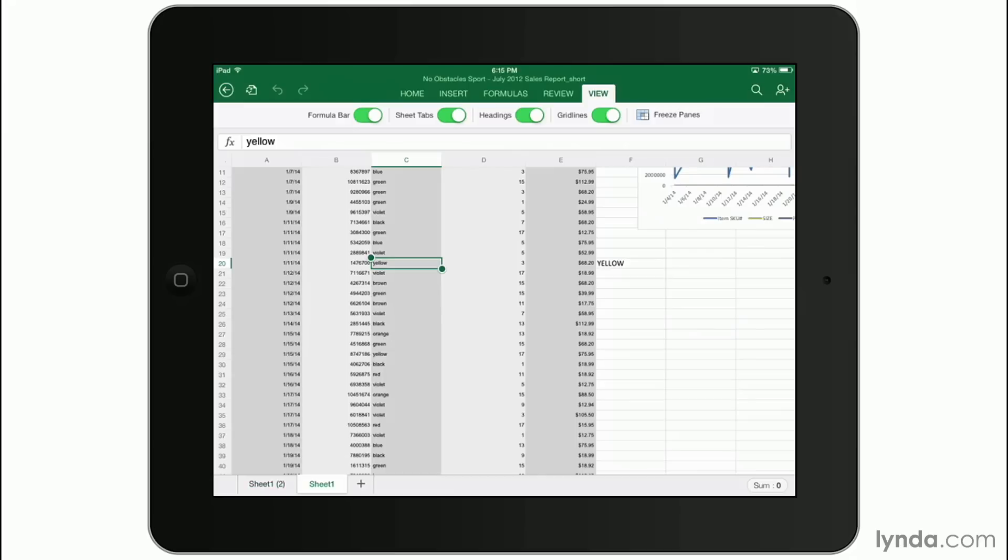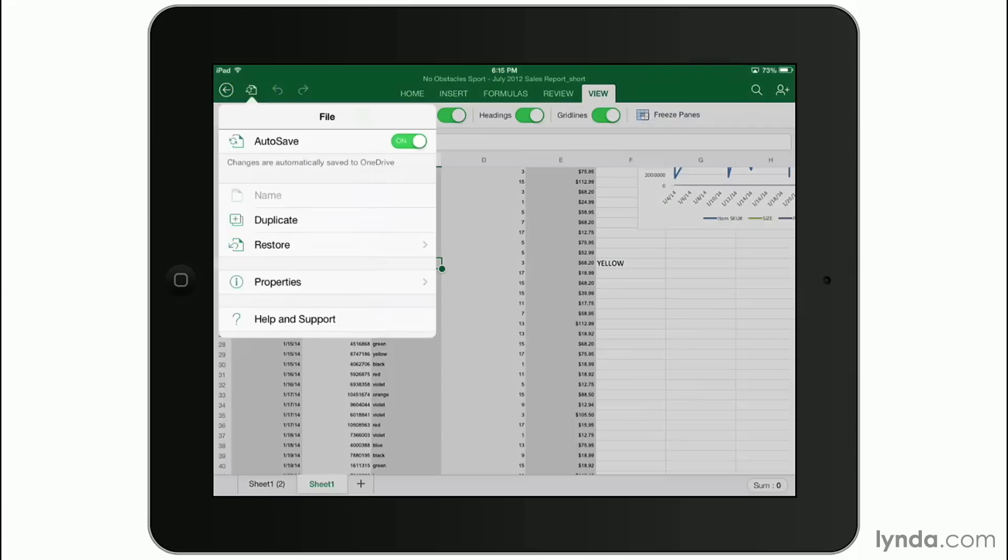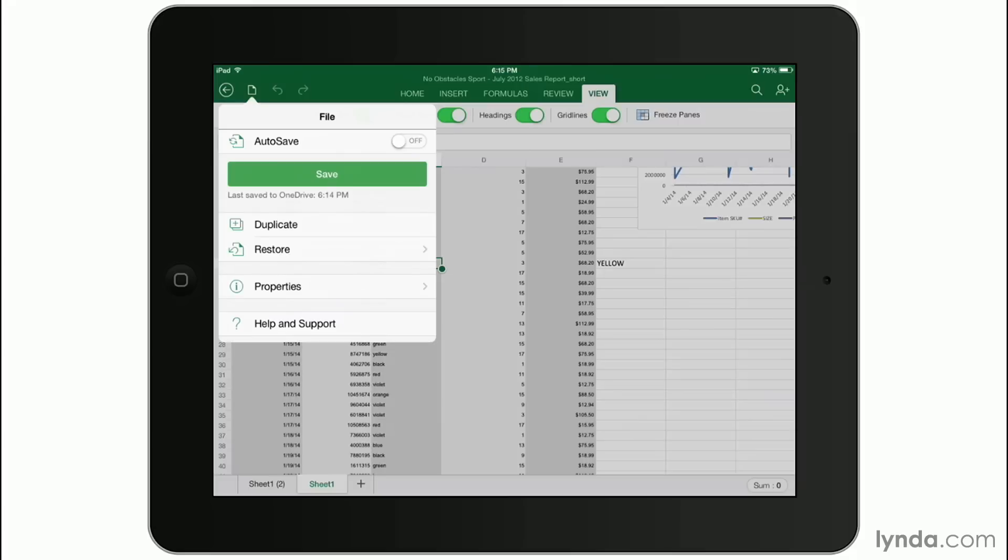Finally, like Word, at the very top left hand side of the screen, I can tap the icon with the two arrows on it to get into the file properties. Autosave is on by default, but I can tap it off and manually save my document.